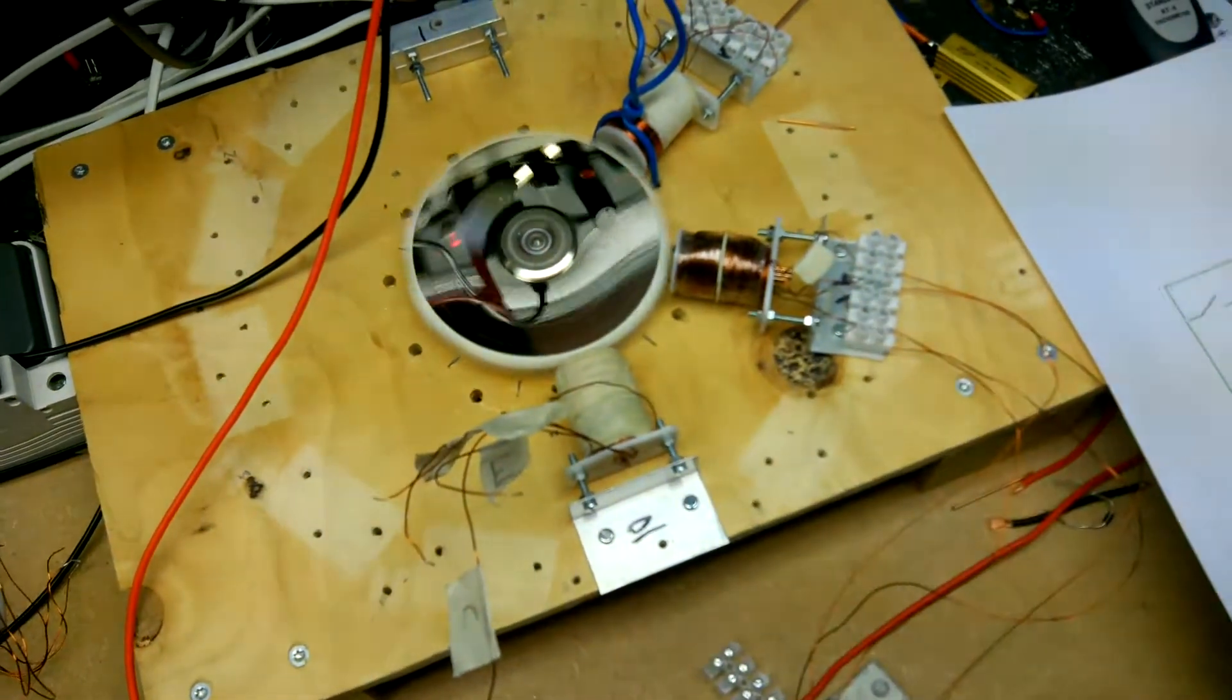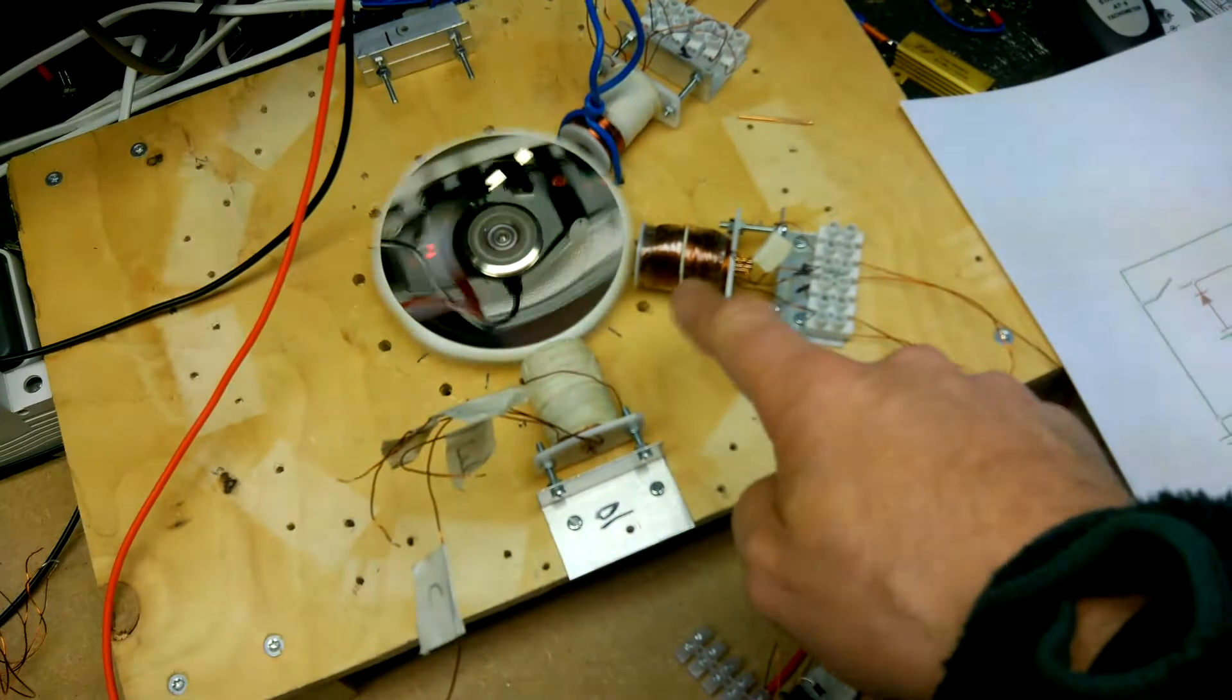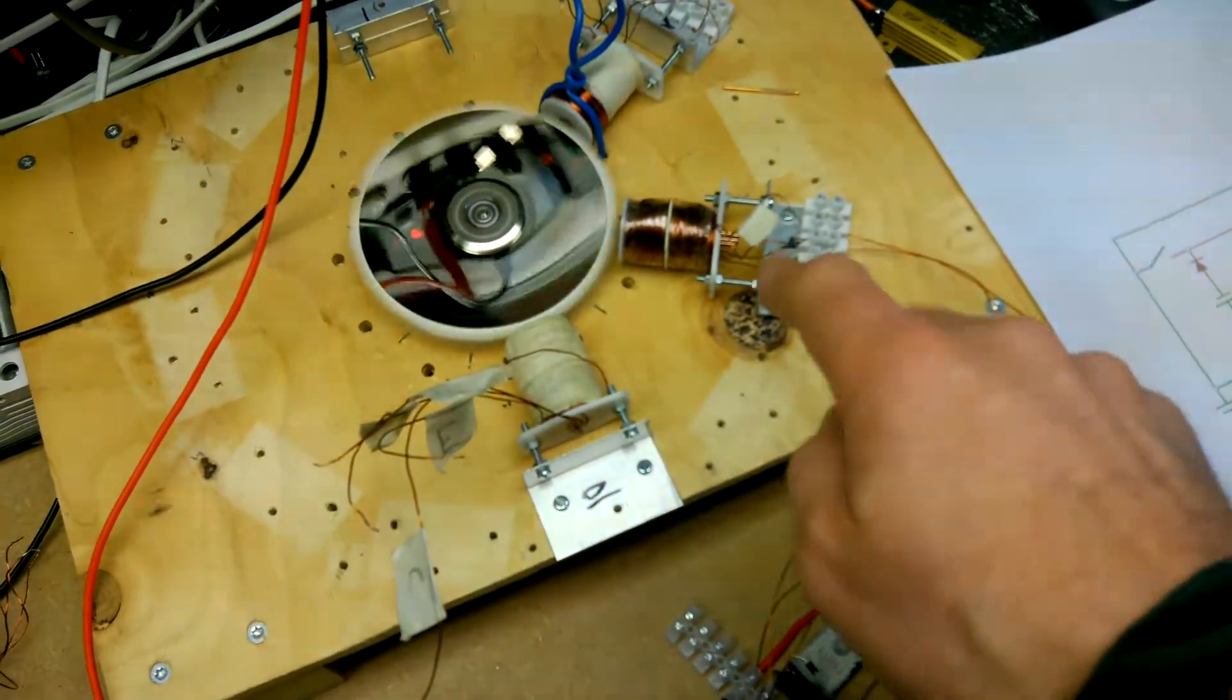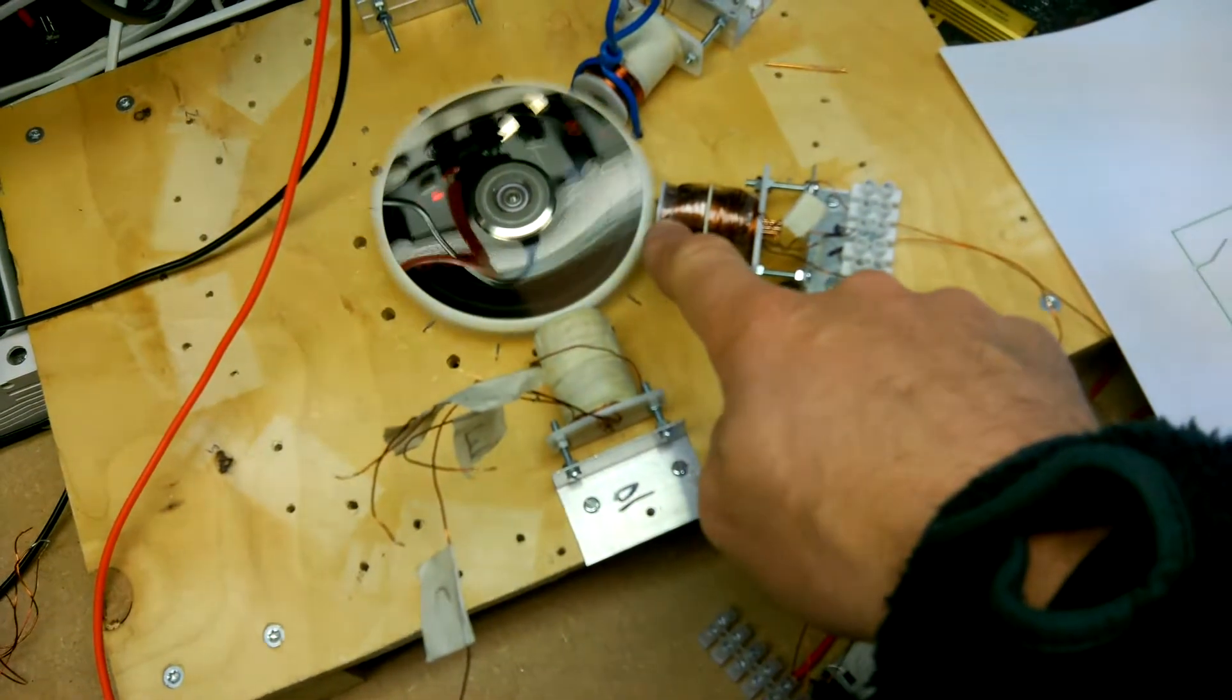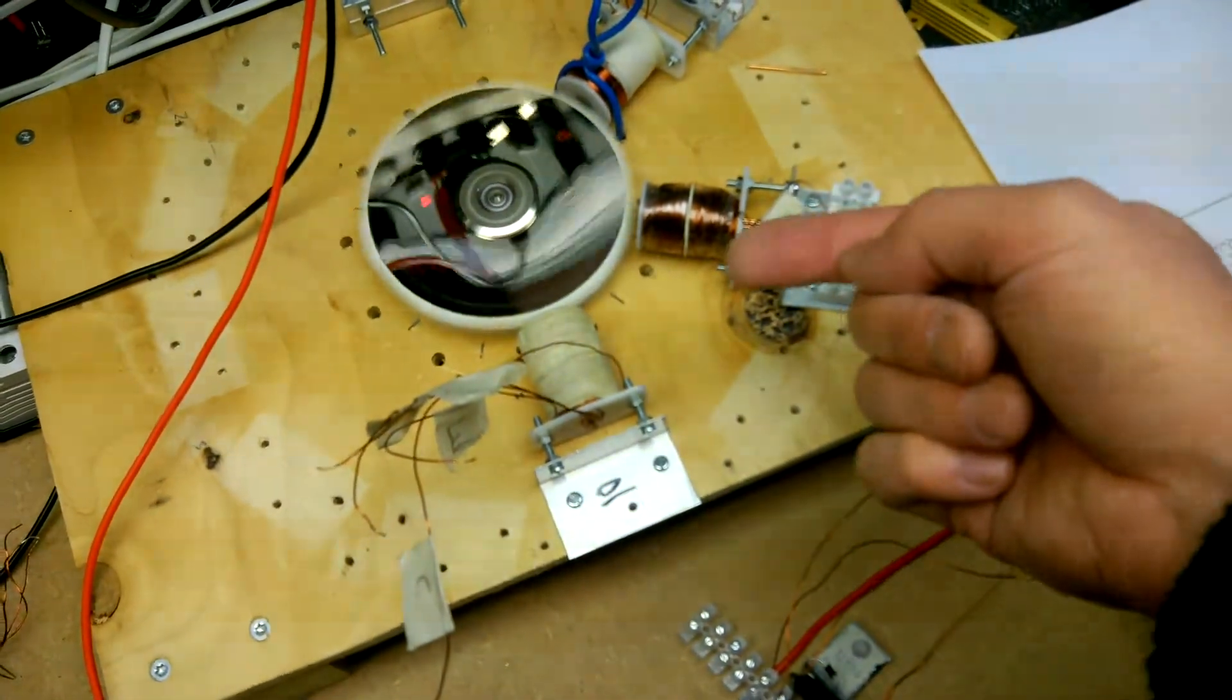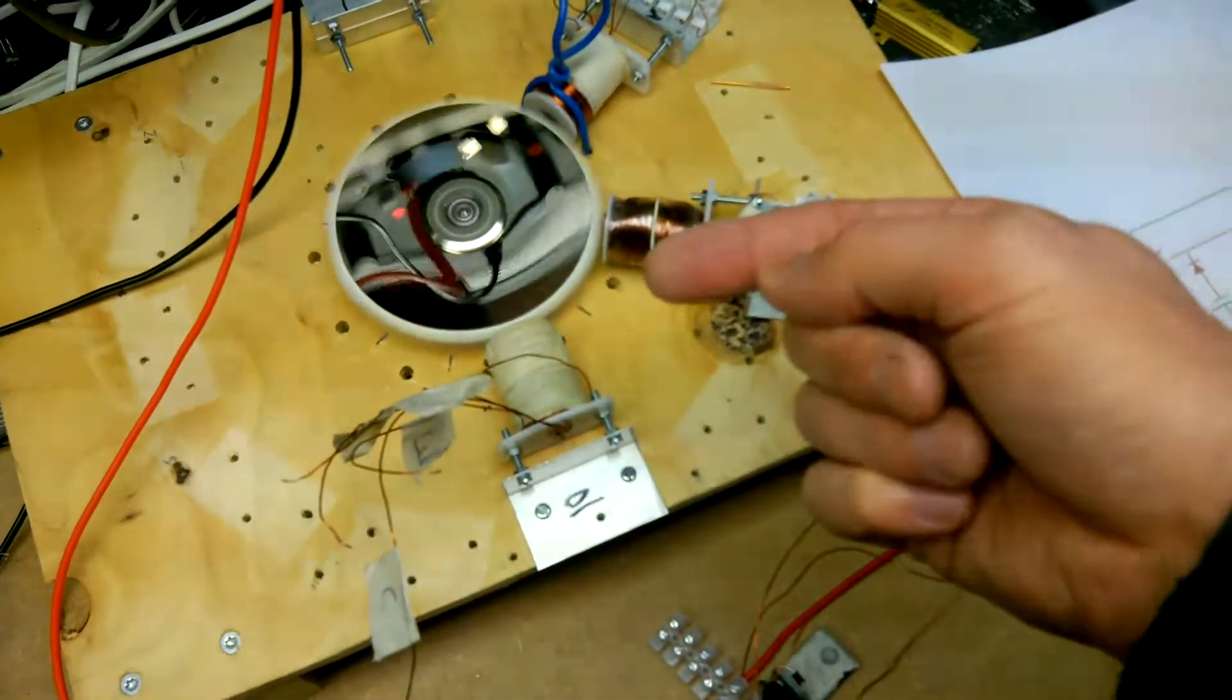And they are wound so that they are a mirror image of each other. And when I've been winding it, after each layer, I skip back and start again.